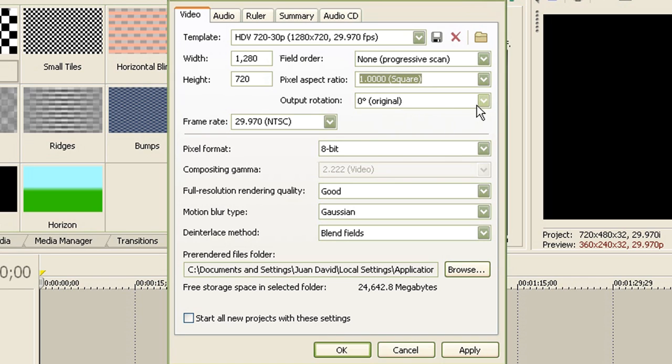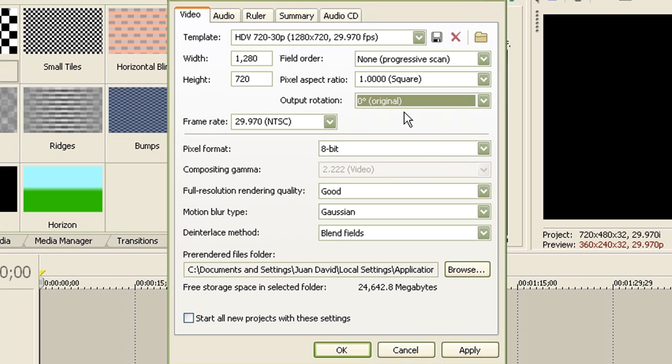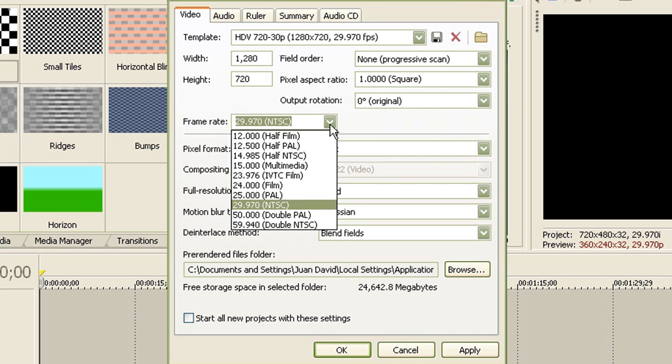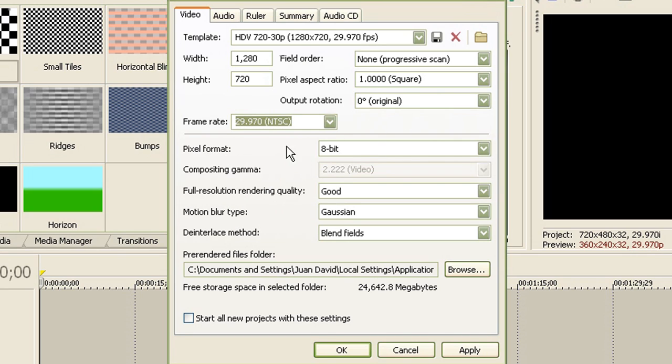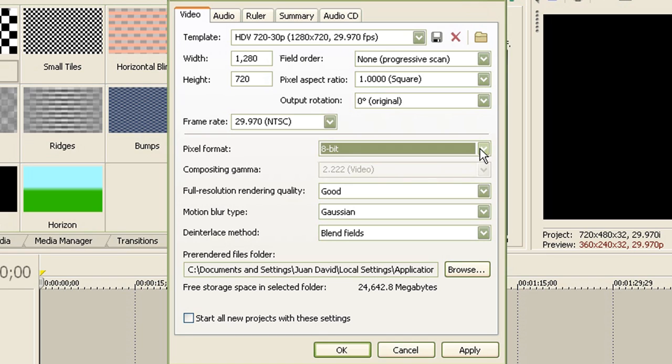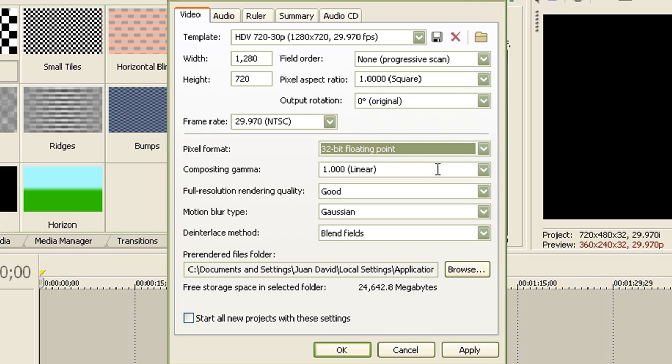And the output rotation, just leave it as 3 degrees. And for the frame rate, leave it as 29.97 NTSC, which is almost 30 frames per second, which is YouTube's requirement. And for the pixel format, set it as 32-bit floating point.